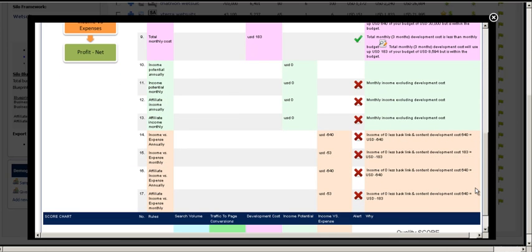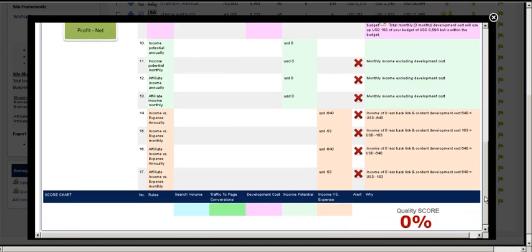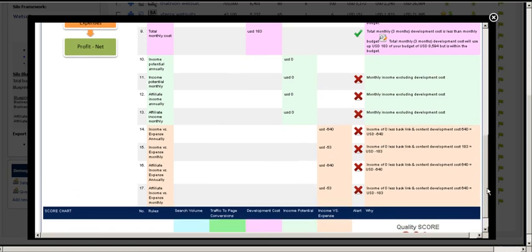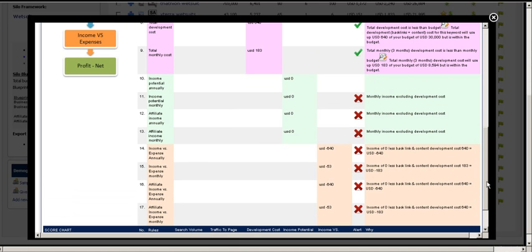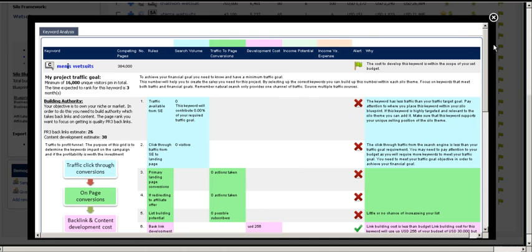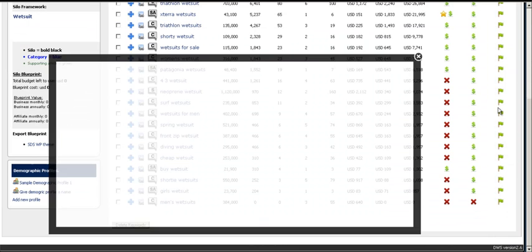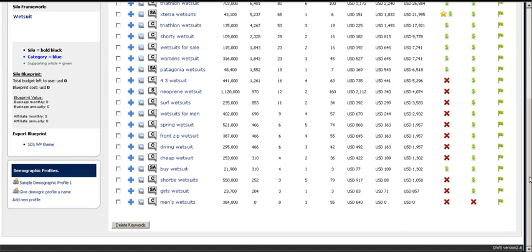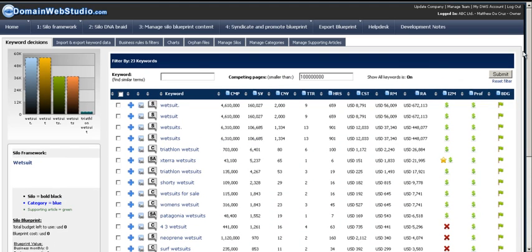So you could pick that keyword because it looks like a good niche. The competing pages are low. If you reckon people type it in, fair enough. But in reality based on your conversions and your business costs you're going to lose money on this keyword. And it's got a bad score. So we've basically tried to make it as simple and easy for you to see which keywords work.